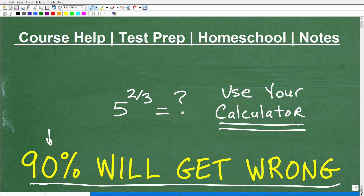Depending on what type of calculator you have, some of you have super advanced calculators that could bail you out in terms of not making this mistake, but others of you could very well end up making this mistake. So if you want to participate, take your calculator or your phone, whatever device you want to use, and evaluate 5 to the two-thirds. Tell me what that answer is and put your answer in the comment section, and we're going to compare notes and see how well you know how to use your calculator. I'm not going to try to make anyone feel bad here, but what I want to do is highlight a very common mistake when it comes to using your calculator.